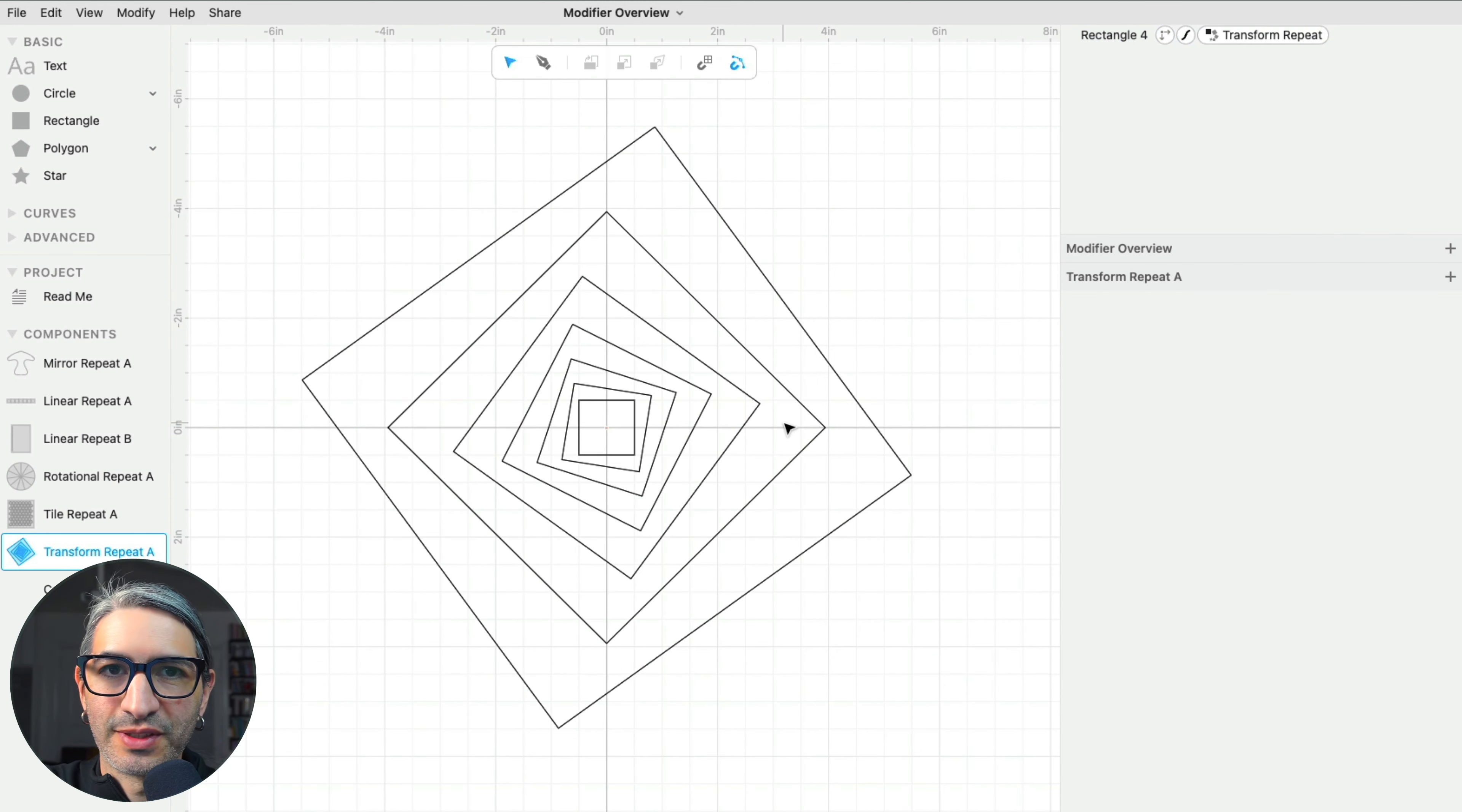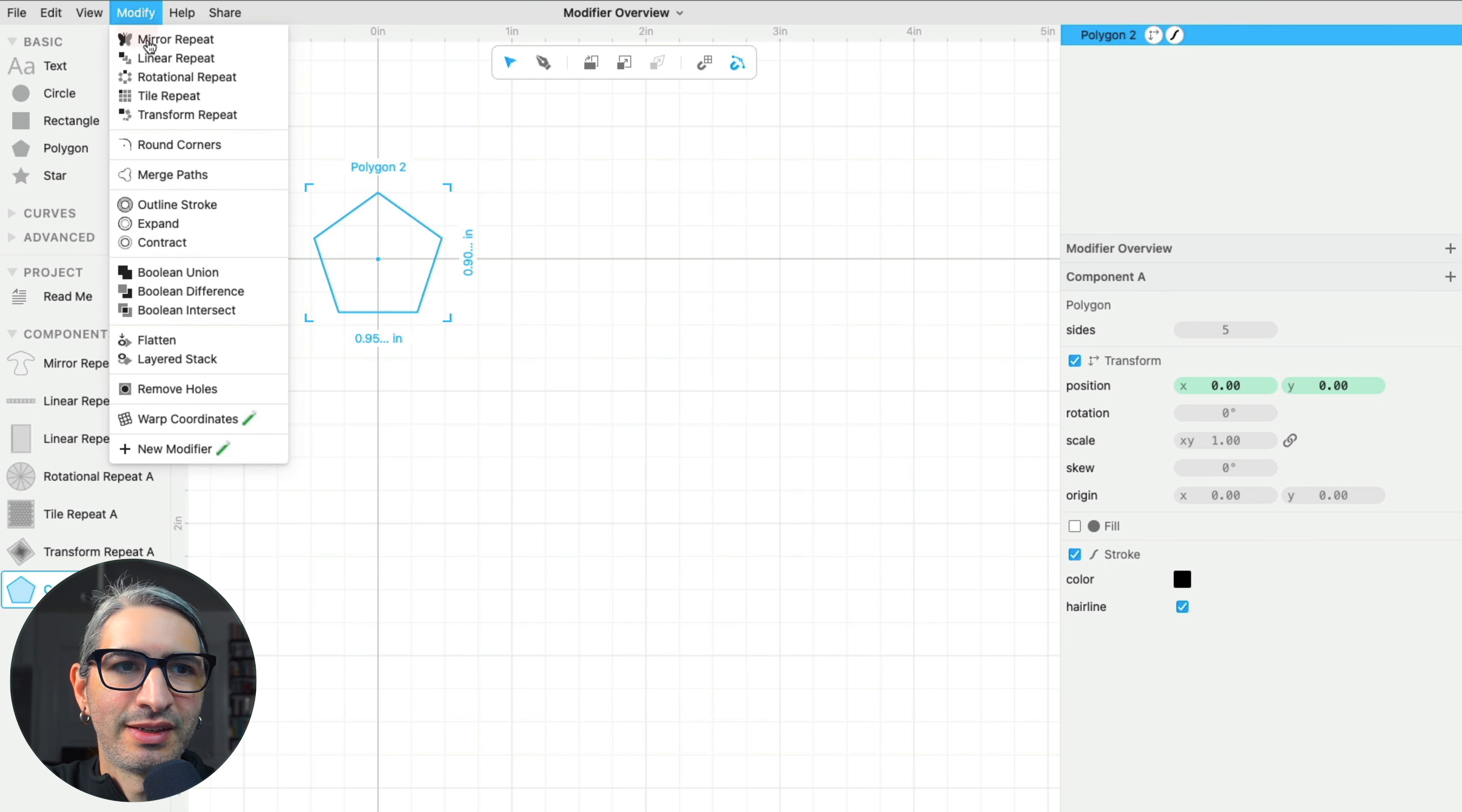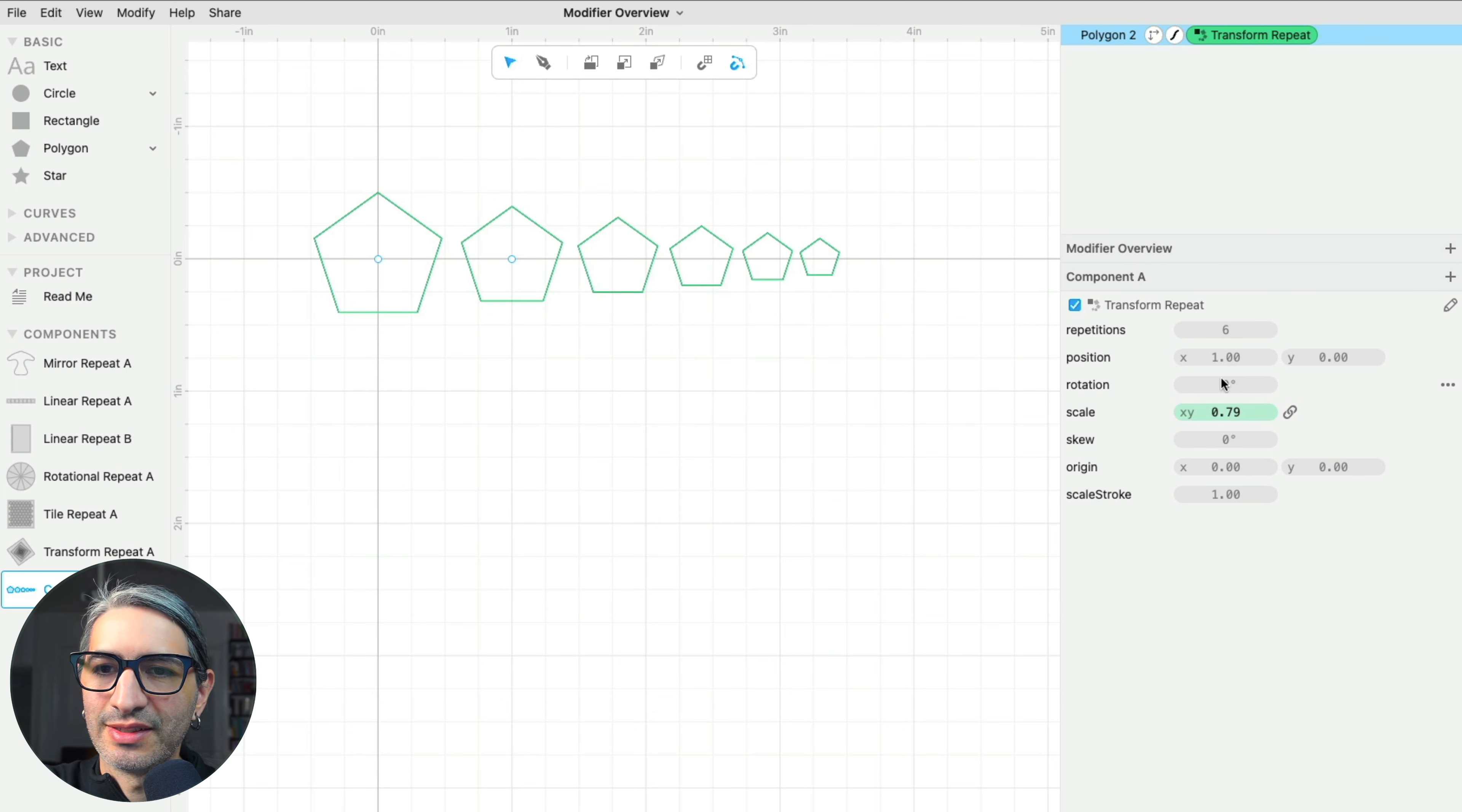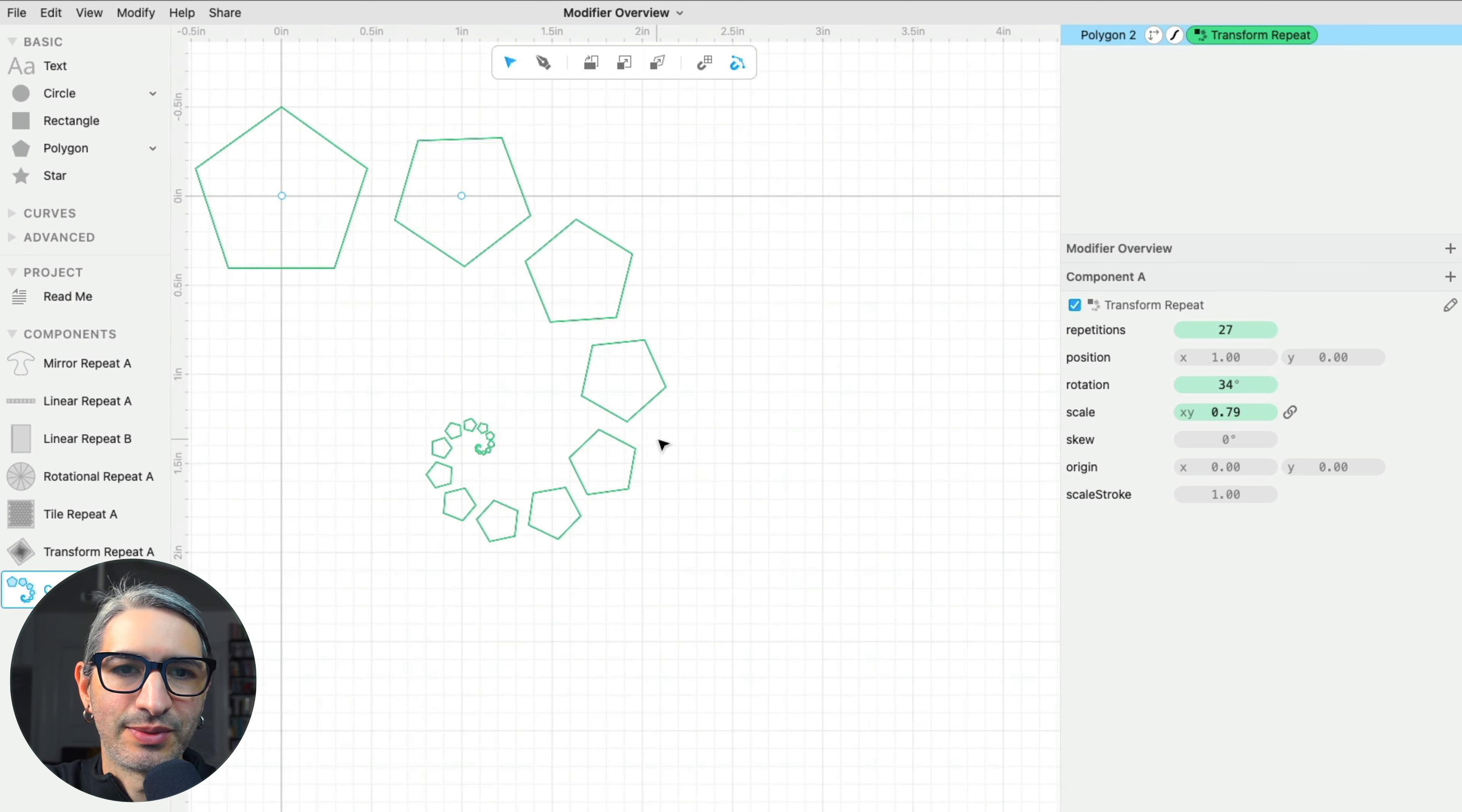So there are lots of things you can do with Transform Repeat, but I'm going to leave you with one last example. I'm going to start with a polygon and I'm going to make it scale down as it increases and then I'm going to apply a rotation. So if I increase the number of repetitions, it will keep on spiraling down.